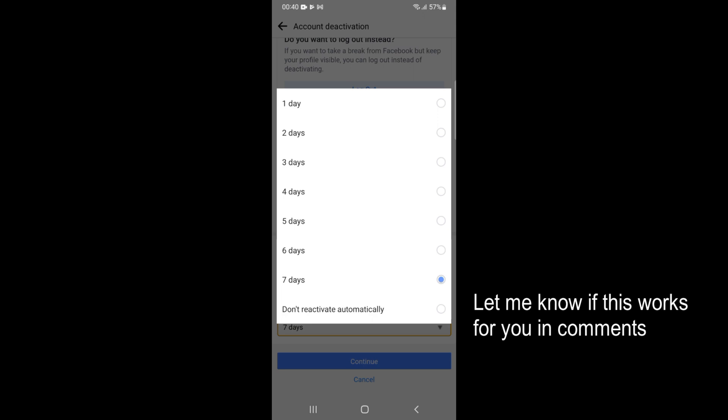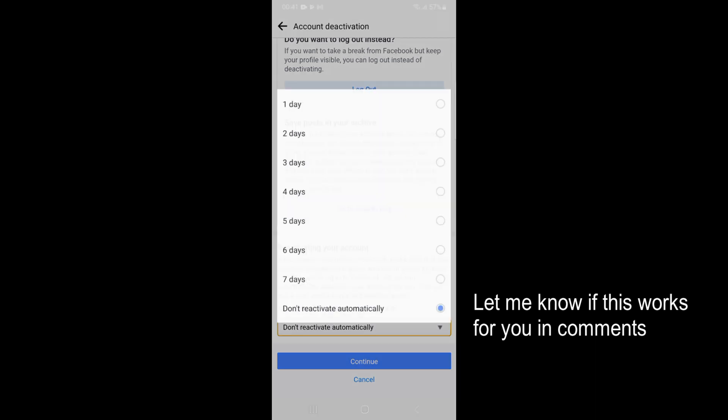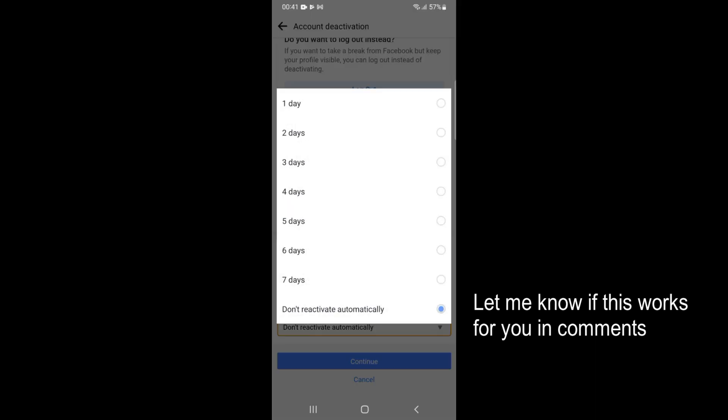You can select any option, or you can select Don't Reactivate Automatically. In that case, you will need to log in and activate your account. You can select any of the days for which you want to deactivate.